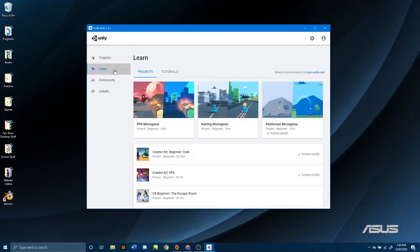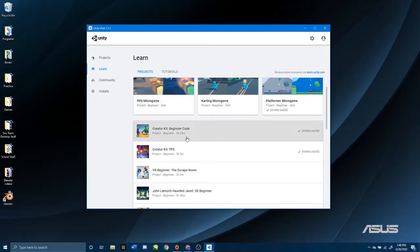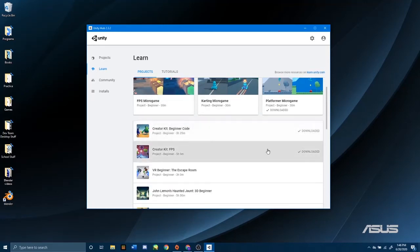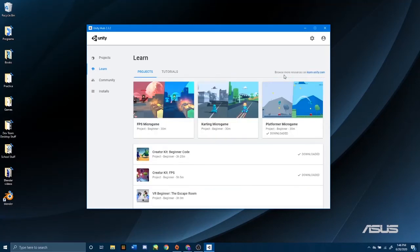Let's go to Learn. Here you can see all of the example projects that Unity provides for you to learn and play around. As you can see, I already have some downloaded. They are very fun — they are fully graphical tutorial projects for you to go through and have some fun.